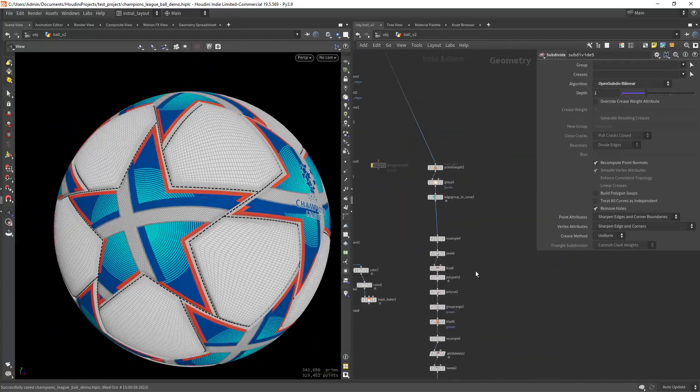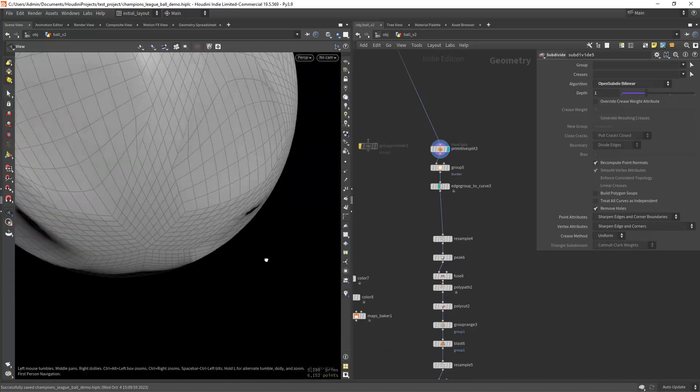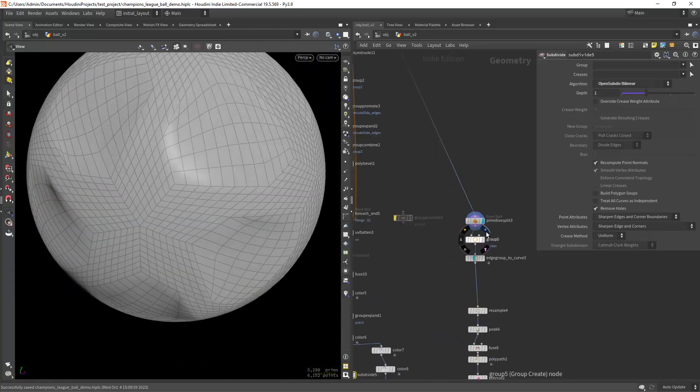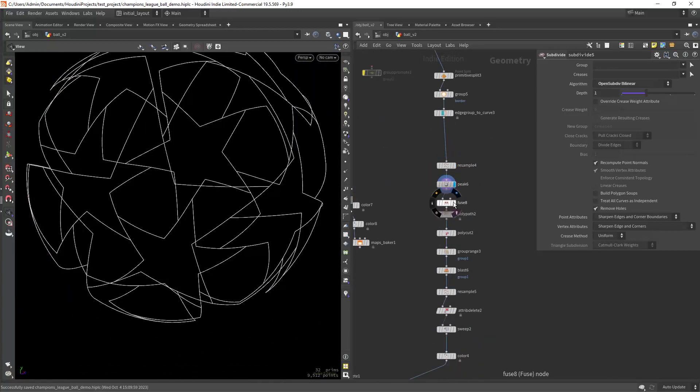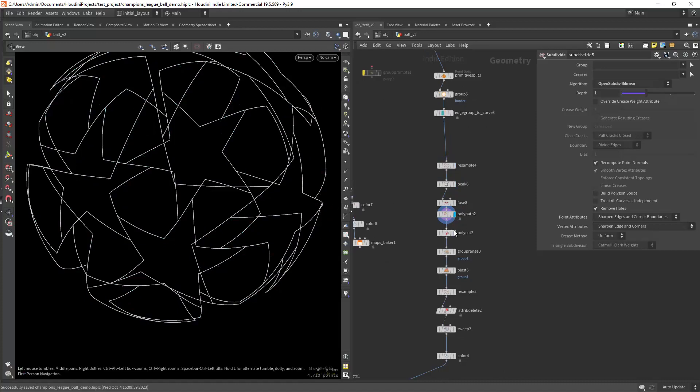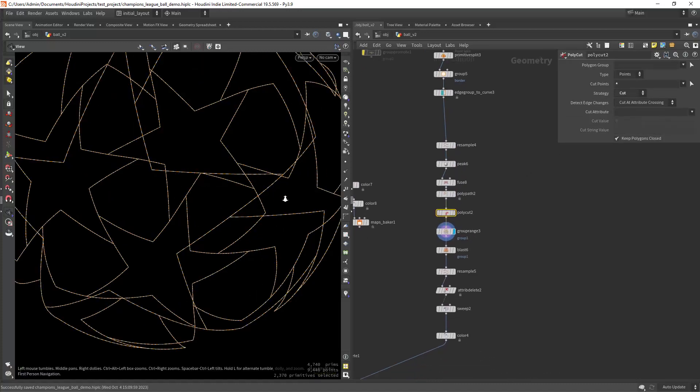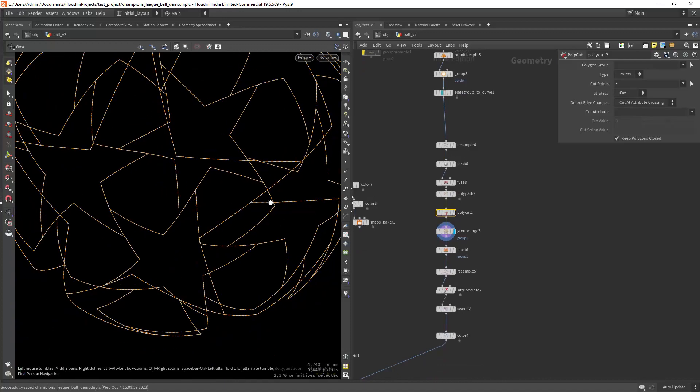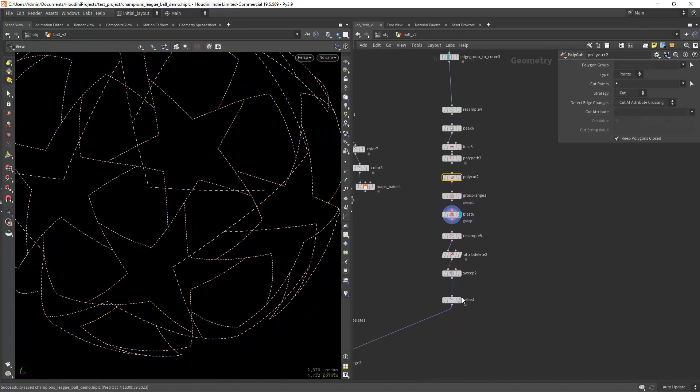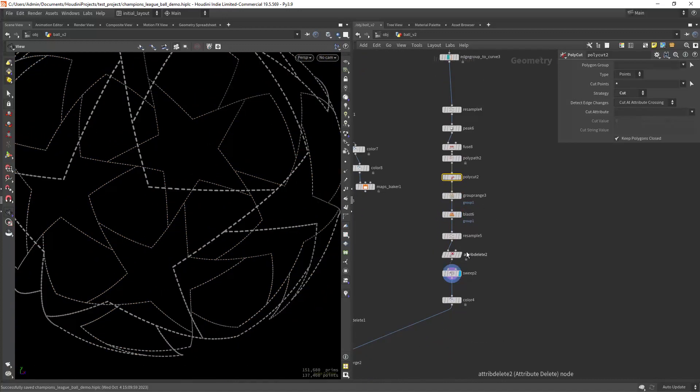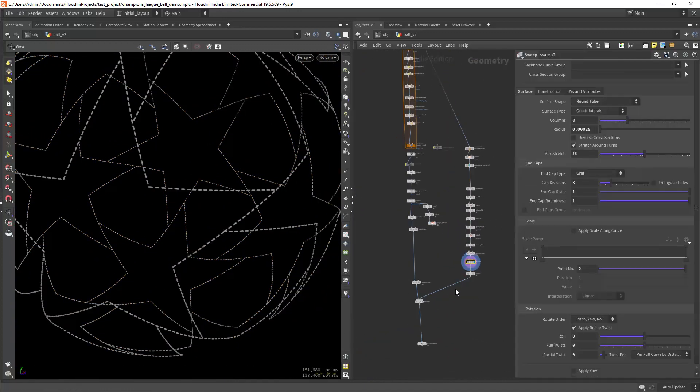For the stitches I just extracted the outer edges and converted it to a curve. Clean the shape with the polypads and then we can cut at each point. Selecting every other prim and blasting those. And finally we can sweep the curves.